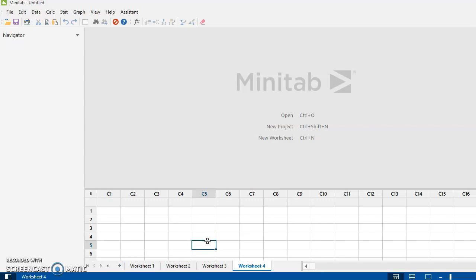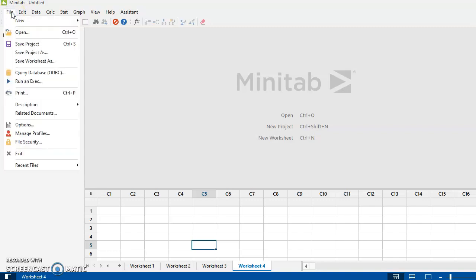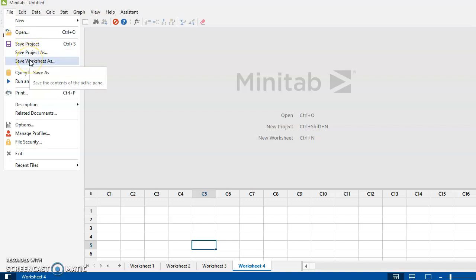Now, difference between a worksheet and a project. A worksheet simply contains the data that you're working with. You can save your work simply as a worksheet. So if I come back in here in the file and I want to do a save, I can save my worksheet as, and I'll give it a name and indicate where on my computer I'm going to save it.